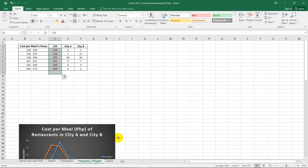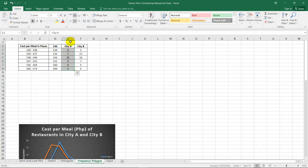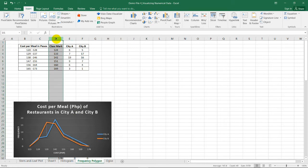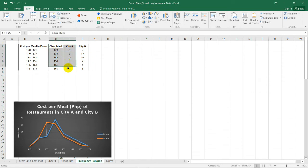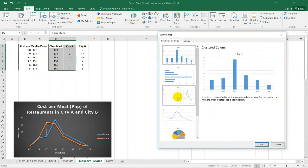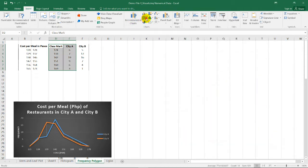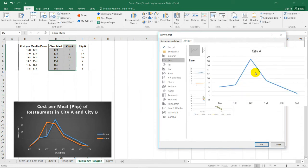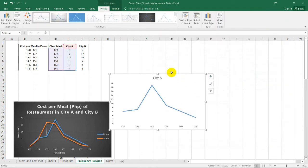Now, how about the frequency polygon? Assuming we are comparing the cost per meal in pesos of two cities, CTA and CTV, we have the frequency for CTA and CTV corresponding to each price range. To create a frequency polygon for these two cities, we'll need the class marks or class midpoints. Select the class mark column and the frequency column for CTA, go to Recommended Charts, or select the line chart option and go to more line charts to find the frequency polygon chart type. Selecting this gives us the chart.